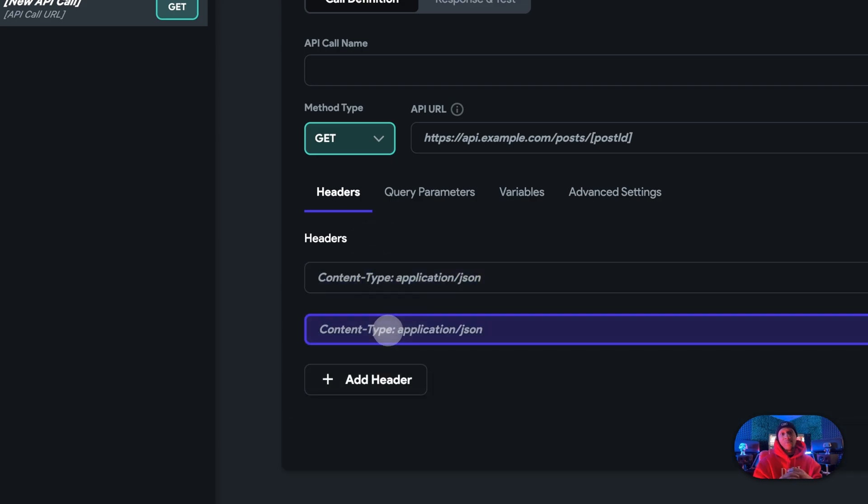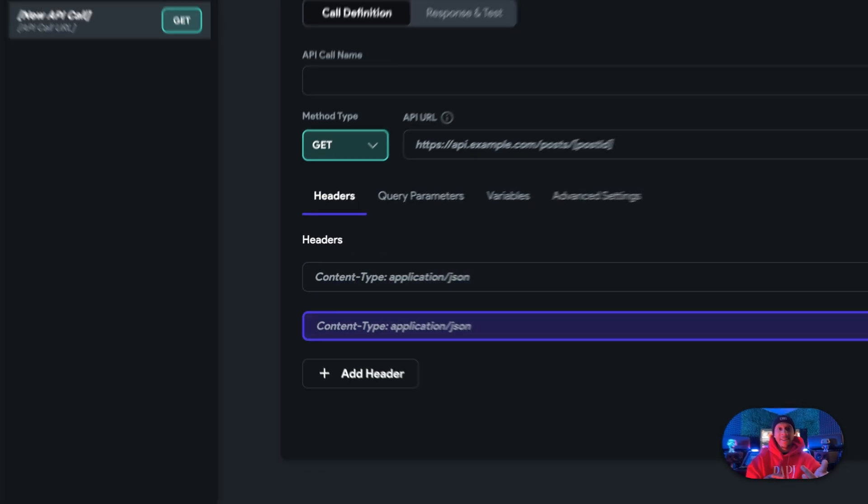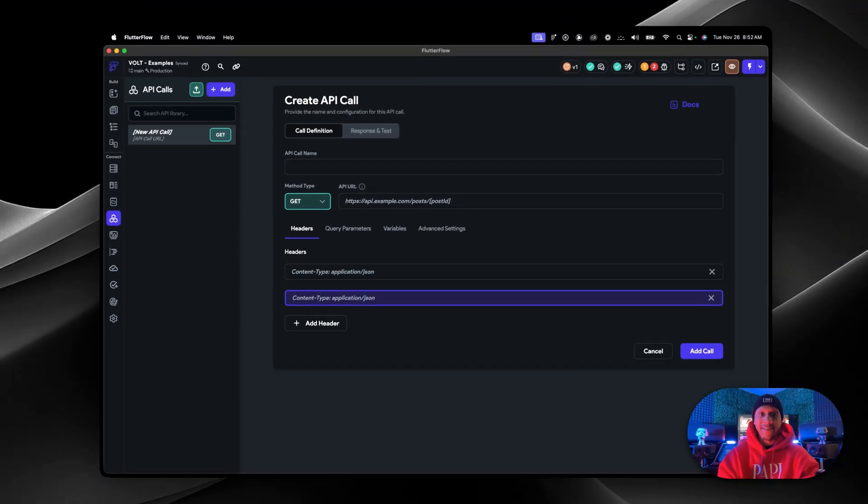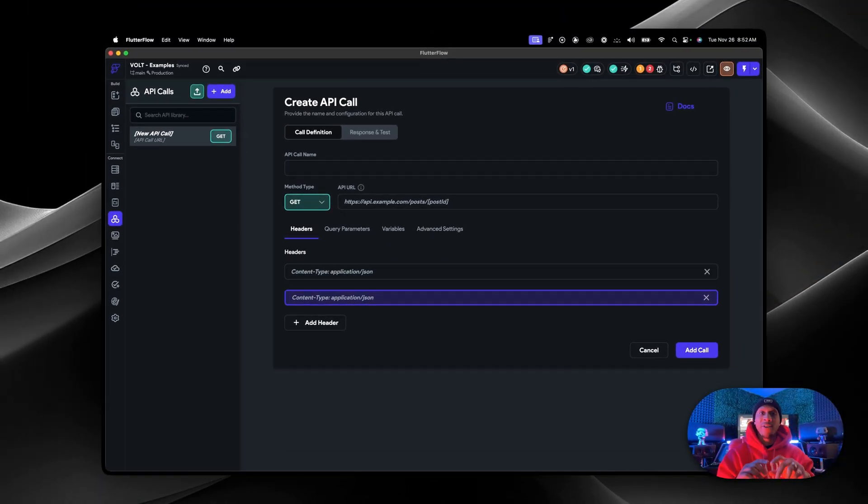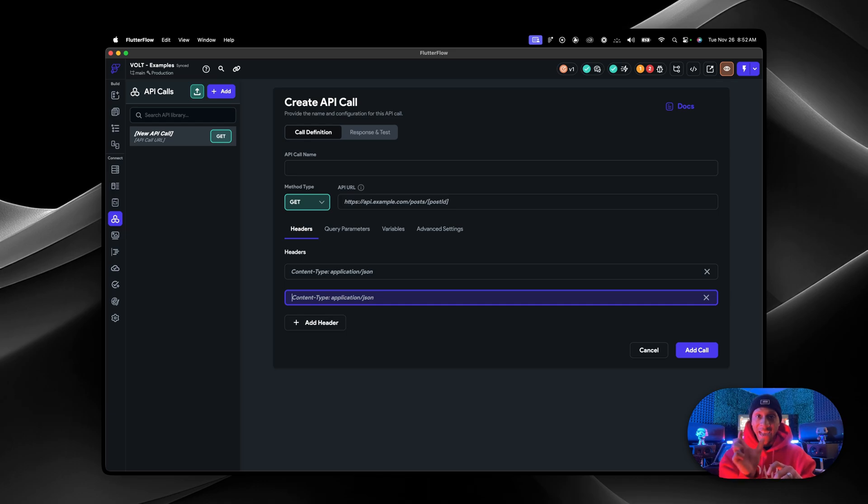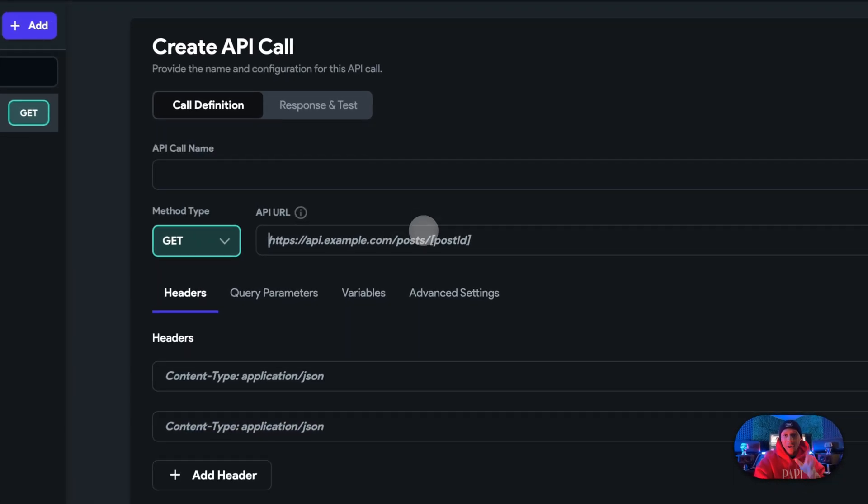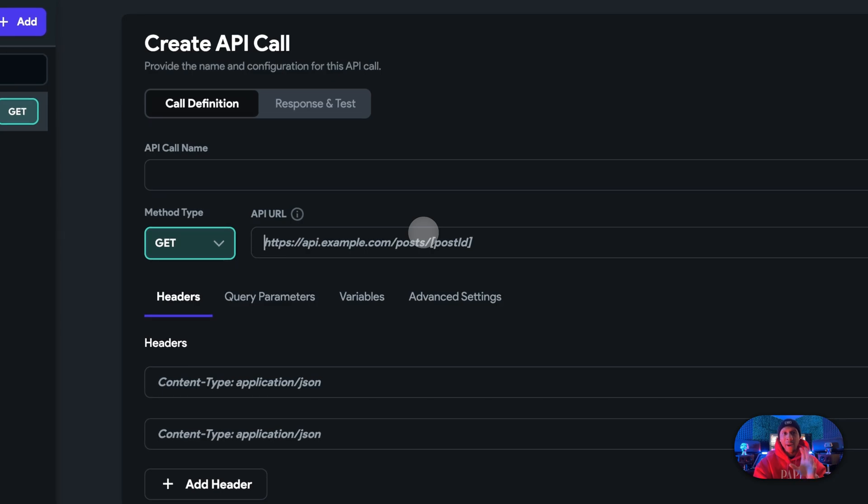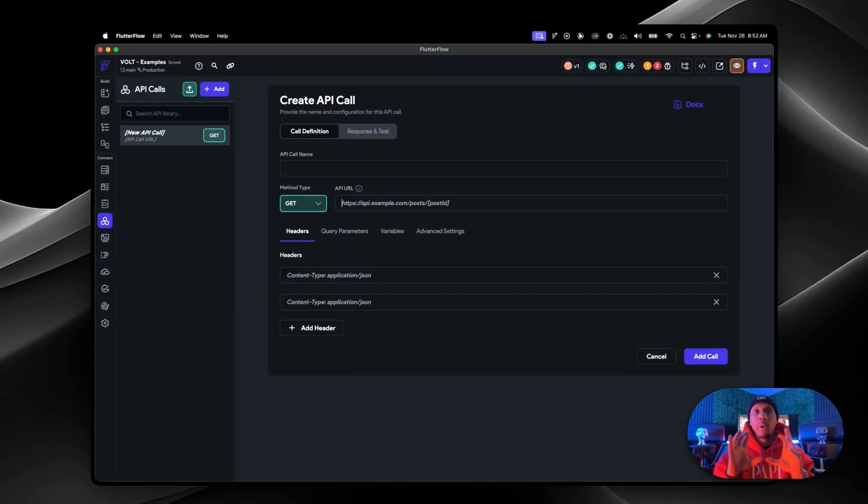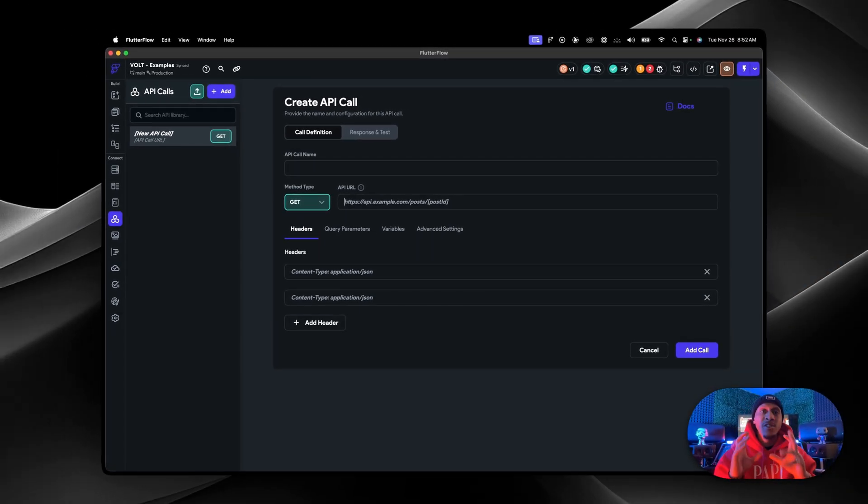Usually you're going to have two, which is going to be like your content type, application JSON. Then you're going to have your authentication bearer, which is going to have your code or key or secret key on there that you actually use to call this API. We're not going to do that right now, but just having this opens up your mind to what you can do.